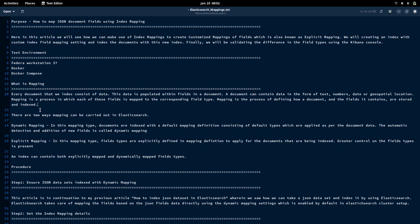There are two ways we can do mapping in Elasticsearch. The first is dynamic mapping, where Elasticsearch uses default dynamic mapping settings to best map the fields with the JSON field values coming in — that is the default behavior when setting up Elasticsearch for the first time. The second is explicit mapping, wherein we need to provide the mapping definition to Elasticsearch containing what type each field will be.